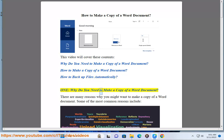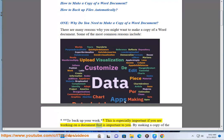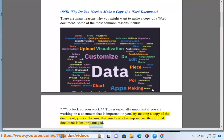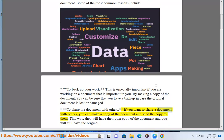One: why do you need to make a copy of a Word document? There are many reasons why you might want to make a copy. To back up your work — this is especially important if you are working on a document that is important to you. By making a copy, you can be sure that you have a backup in case the original document is lost or damaged.